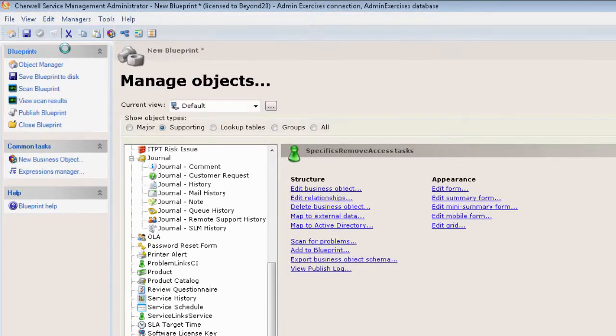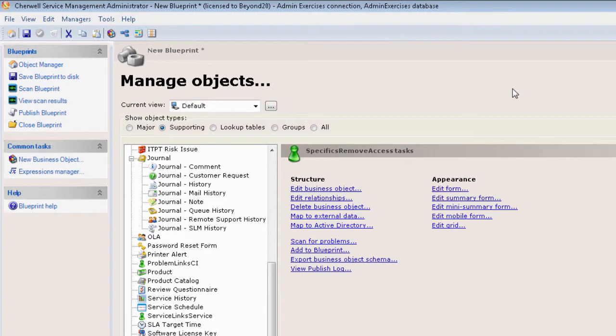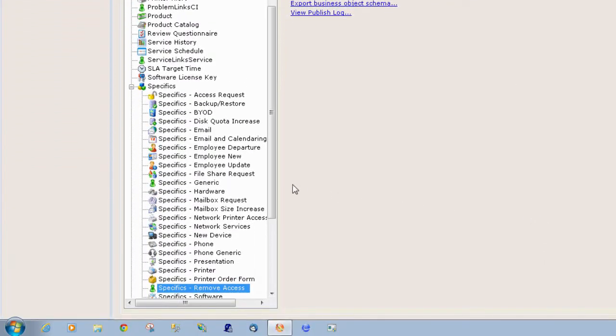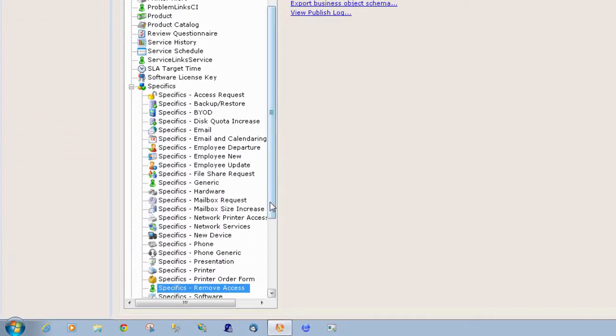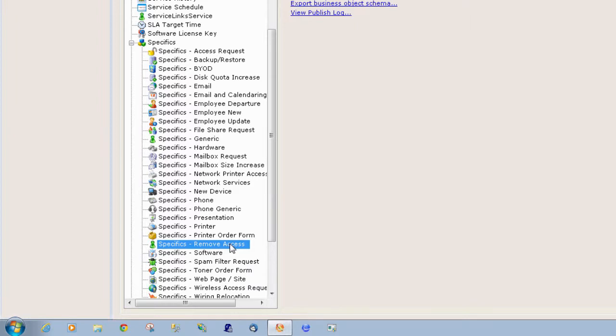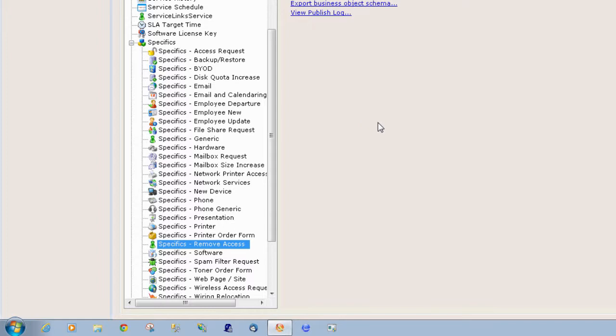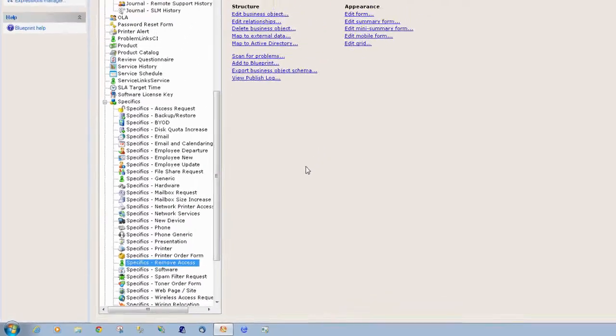Now from our last video, you see that we have the specific screen called Remove Access. This is for basically a request to remove access to an application for an employee or user. Now while we already have a specific screen defined, we have no way of populating that screen into an incident or service request until we map it. Mapping is done through one of the many managers within Cherwell.